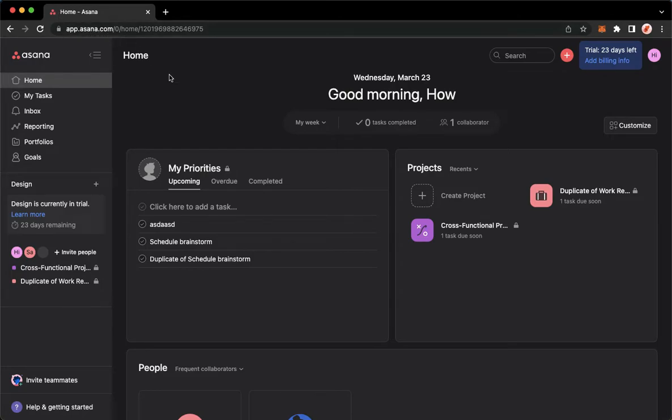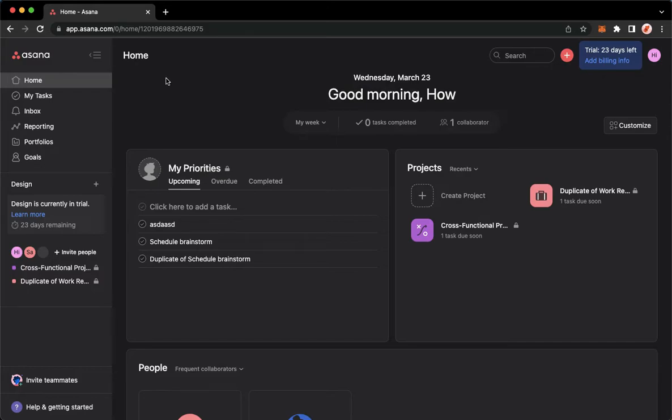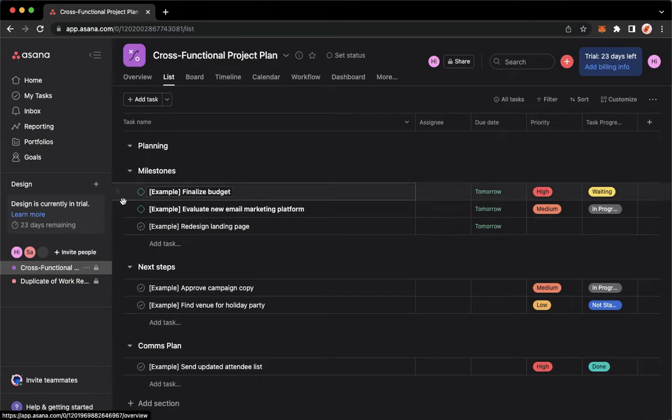Once you are here, simply sign in with your account. You may sign in using your Google or Gmail account. Once you have signed in, you may now go to the project where the section is located.